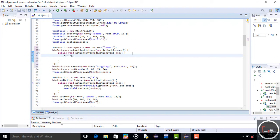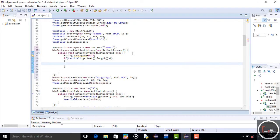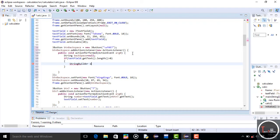Now write the code for the backspace button. Declare a String 'backspace' and assign null to it. First check if the text field length is greater than zero. If it is greater than zero, the code runs; otherwise it does not. After declaring this, declare a StringBuilder object — I give it the name 'str' — which gets the text from the text field.